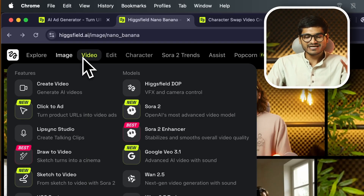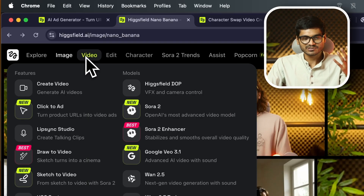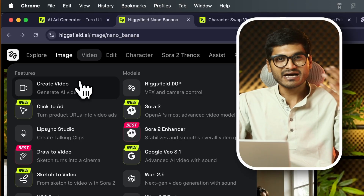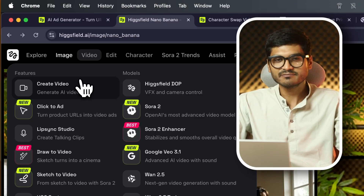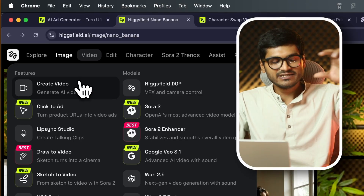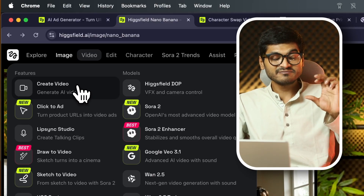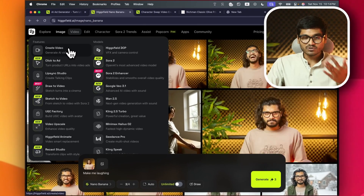Hiksfield is available on this platform. Hiksfield is a great attraction in the video sector. In the video sector, you need to be able to make content for marketers, business owners, creative fields, video-related, promotional-related, and advertisement-related work — all of these things are available.